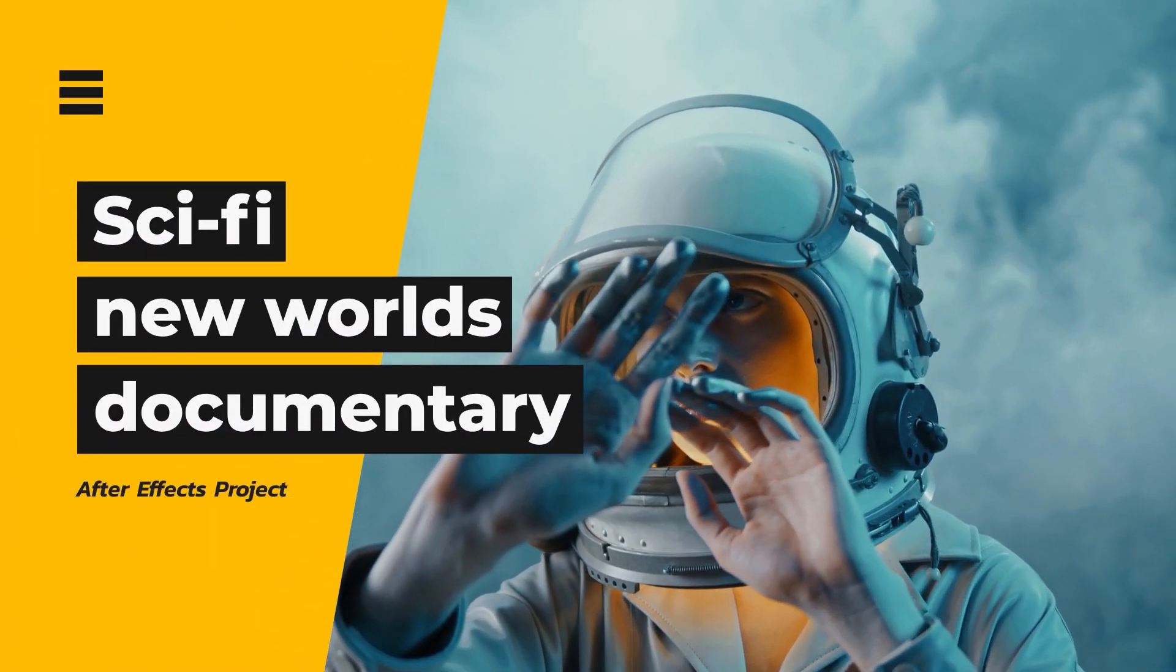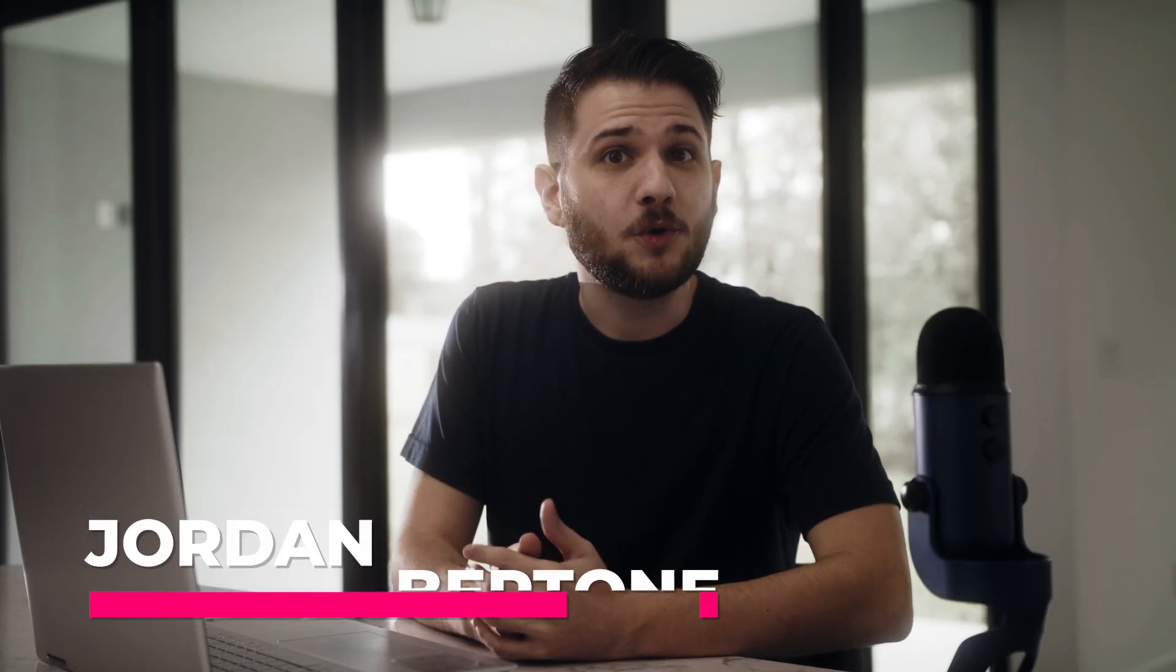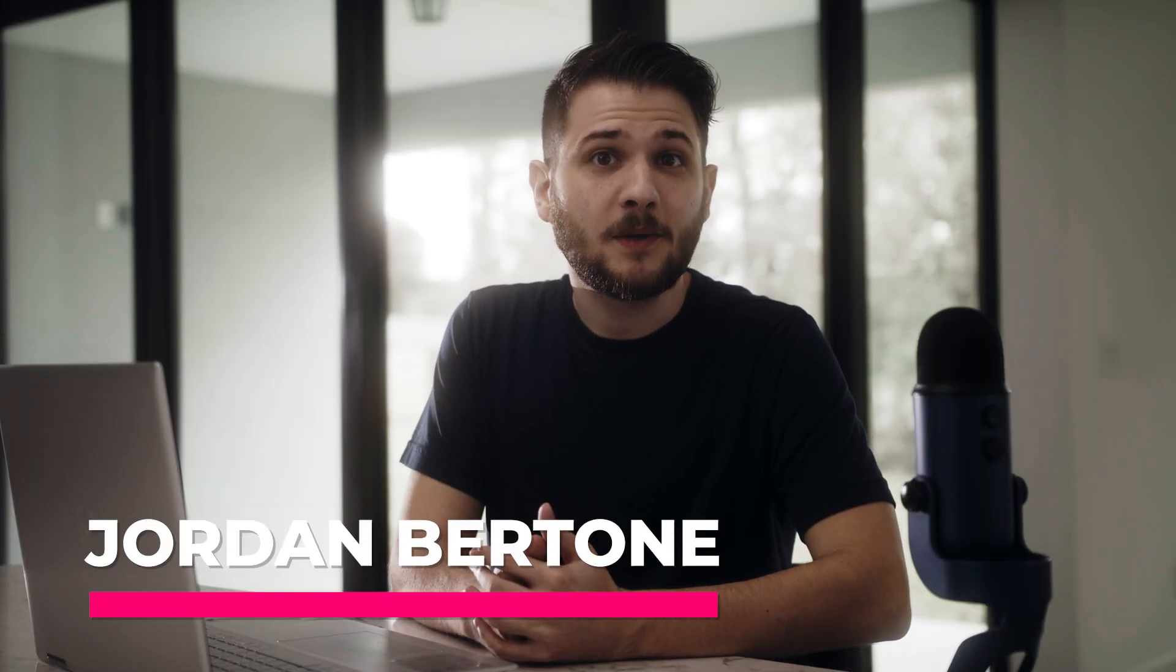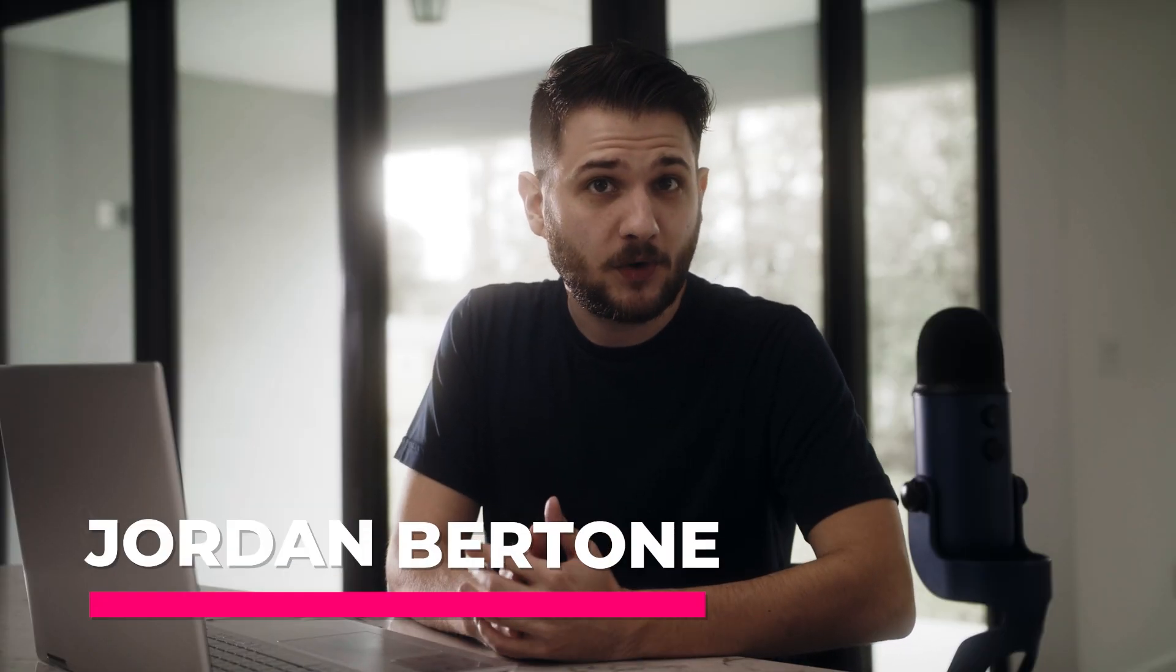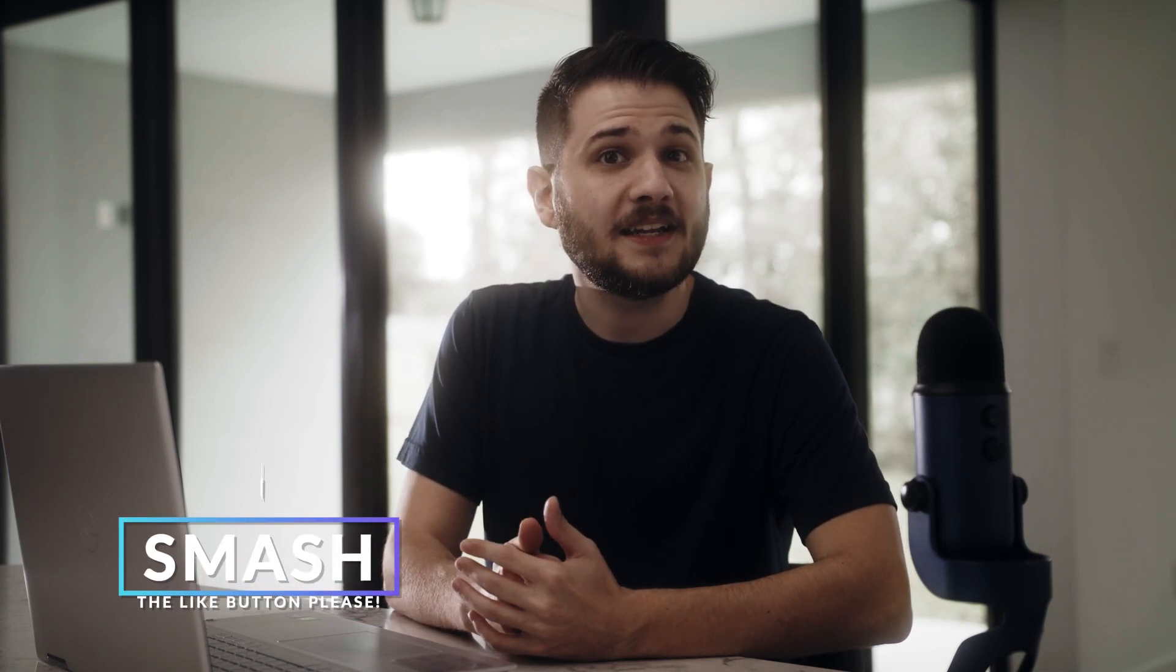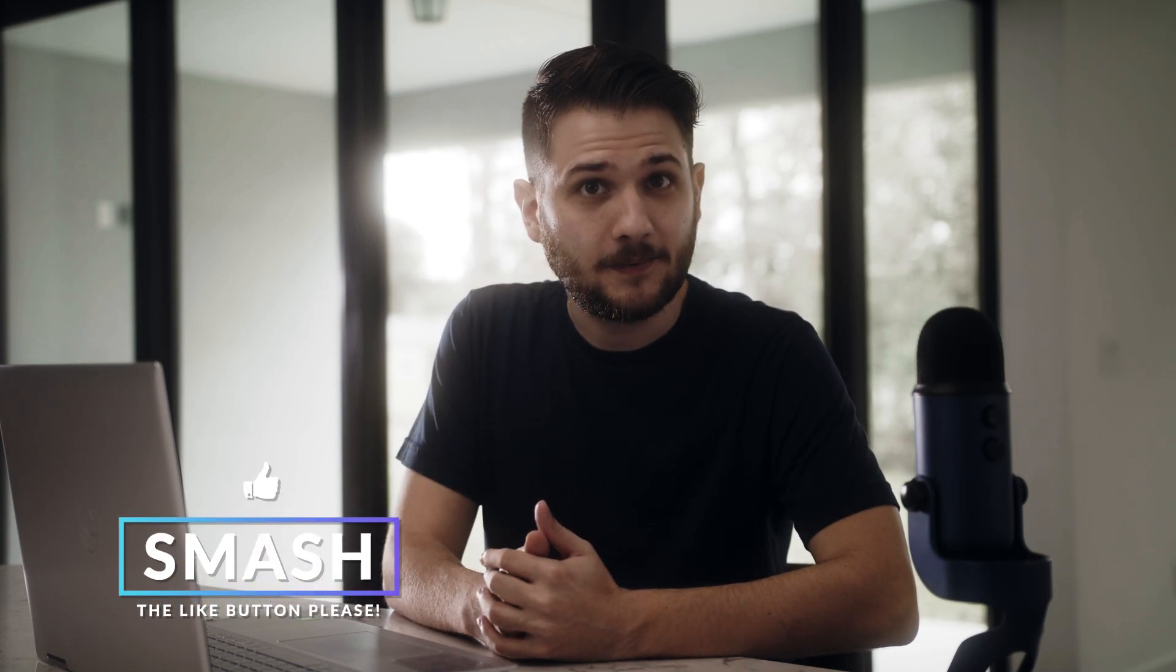In today's tutorial, we're going to marry motion graphics with video. Hey everyone, this is Jordan with Sondag Film. If you're ready to create some great motion graphics, be sure to drop a like on this video and let's get started.